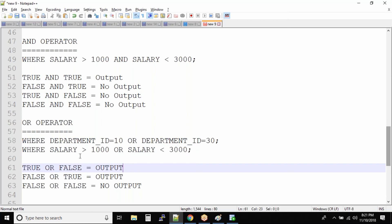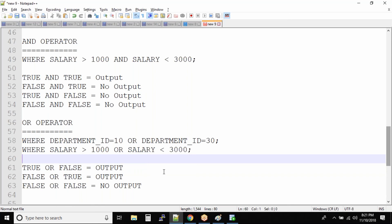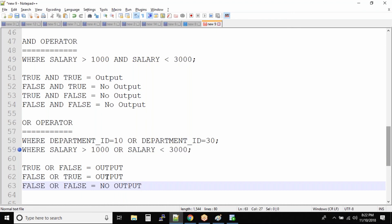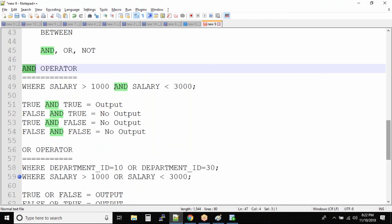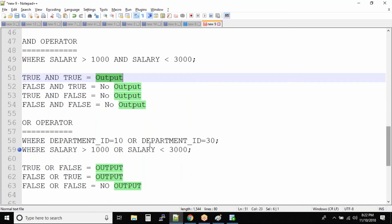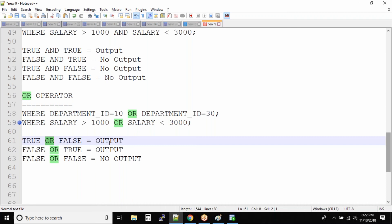If an employee's salary is 800, there will be output. And if the salary is 8000, technically this condition doesn't make much sense because you will have output for all records since both conditions give you all the records. But you get the idea: with the AND operator, all conditions must be satisfied to get the output. With the OR operator, if any one condition is true, you get the output.